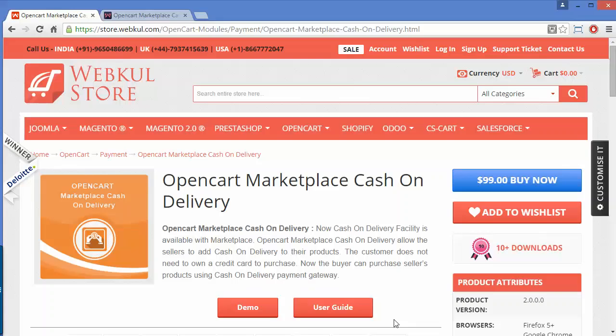Hello everyone, let's start with a new video of OpenGuard Marketplace Cash on Delivery. This module is highly beneficial for OpenGuard Marketplace users. By installing this module, admin and seller can easily provide an extra payment option for the customers of the marketplace.